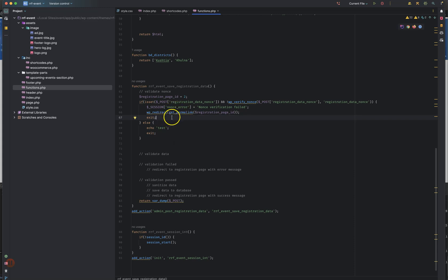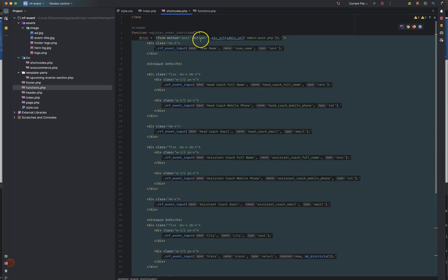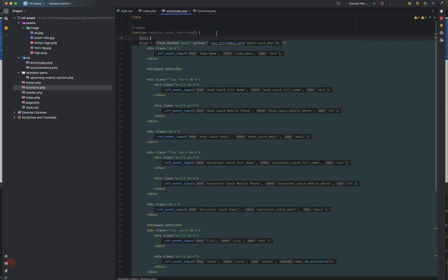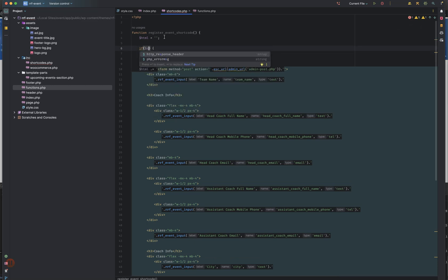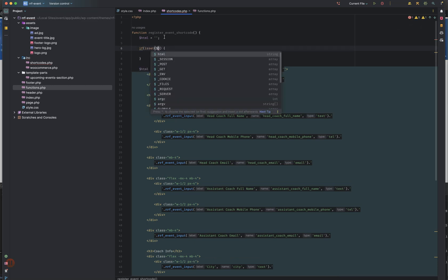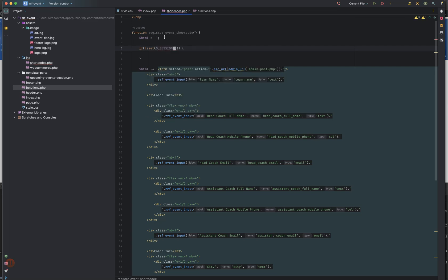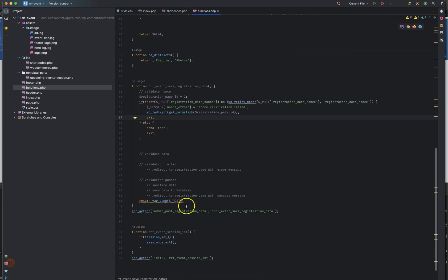If we have the same example, we could see how this is done. We need to call this. We can see how this is done. We will start with the session. If isset session, the session name is known.